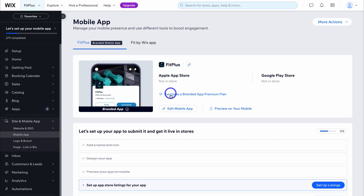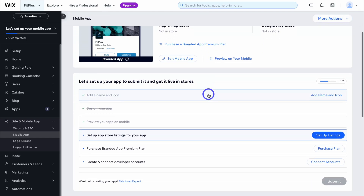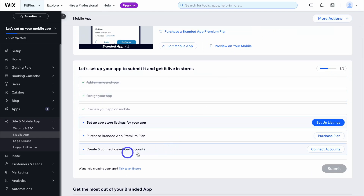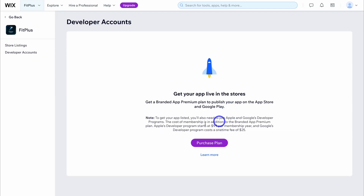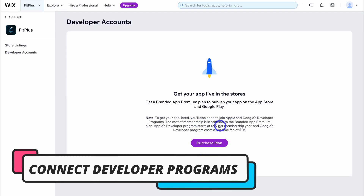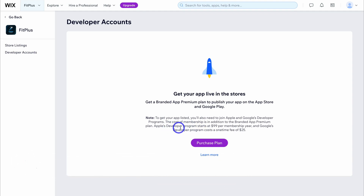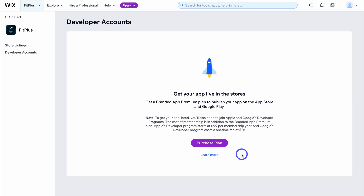Make sure that you've purchased a branded app premium plan. You also need to navigate down here and create and connect a developer account. It's important to note that in addition to Wix's premium plan, you will also have to pay for Apple's developer program, which is $99 per year, and Google's developer program, which is a one-time fee of $25. Go ahead, sign up, and connect your accounts.